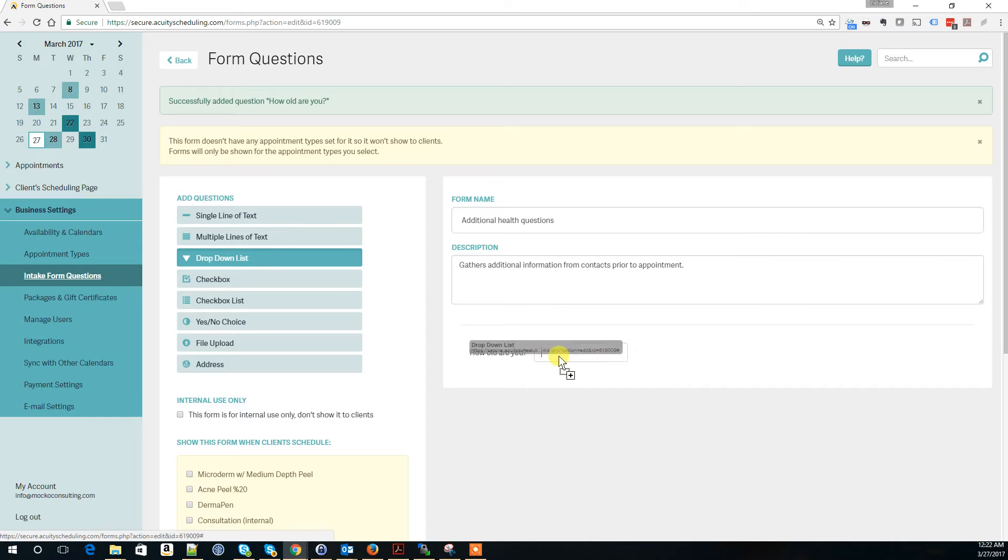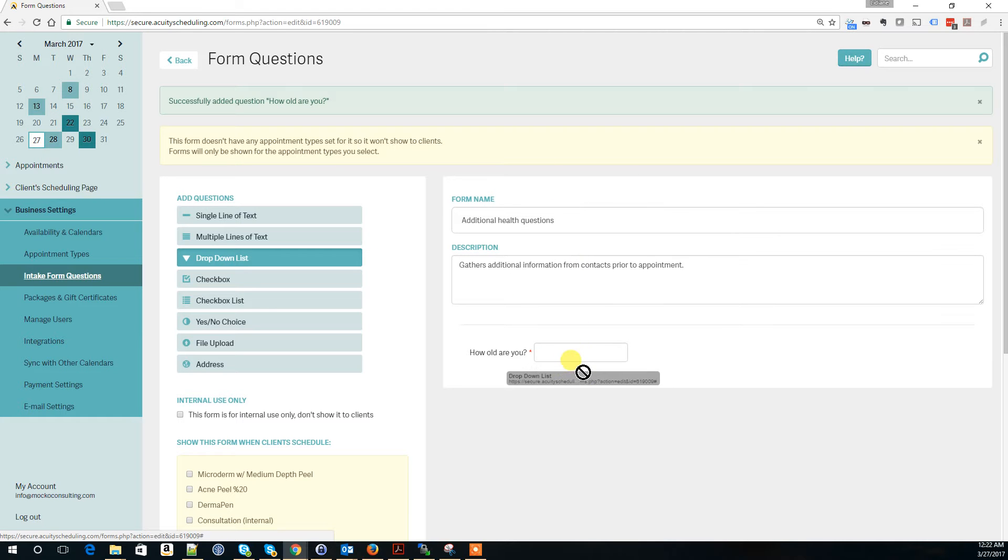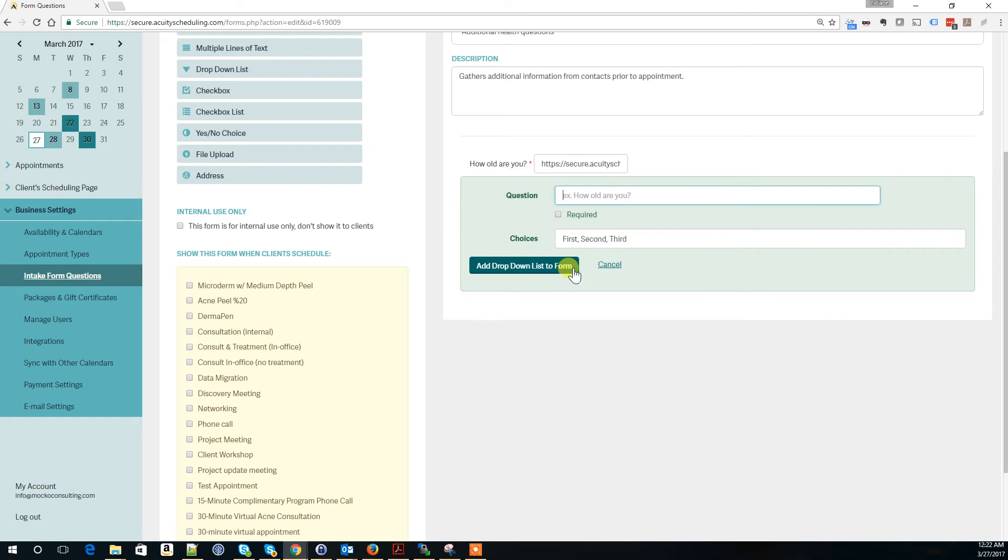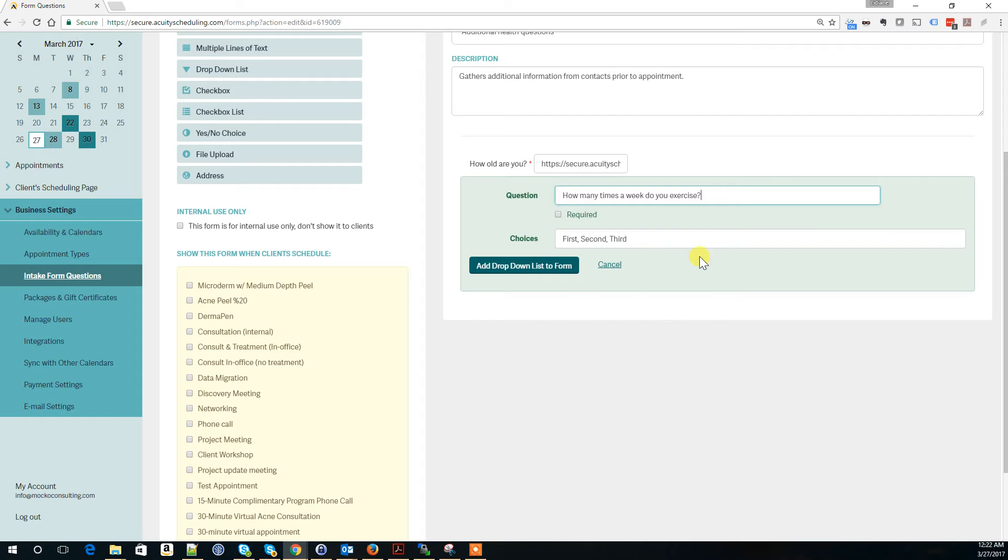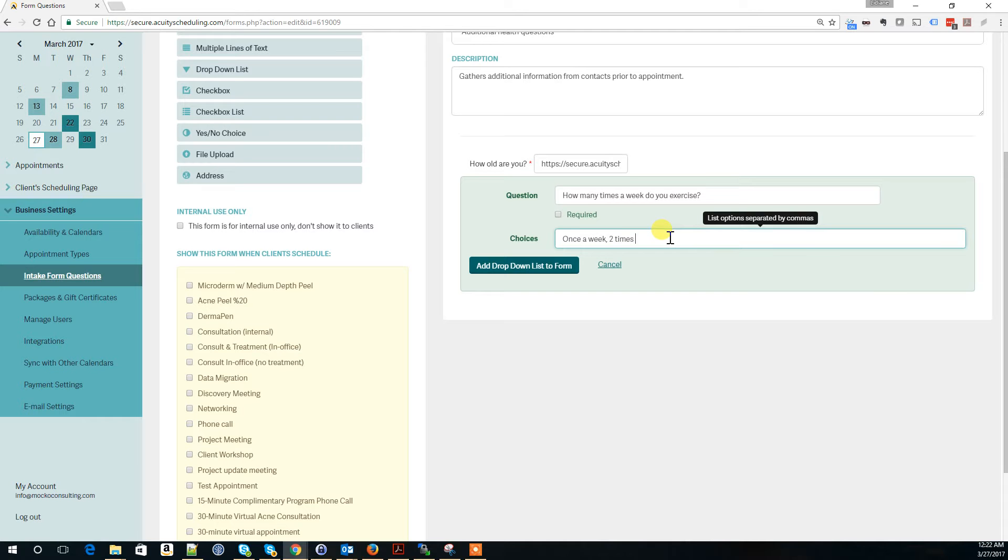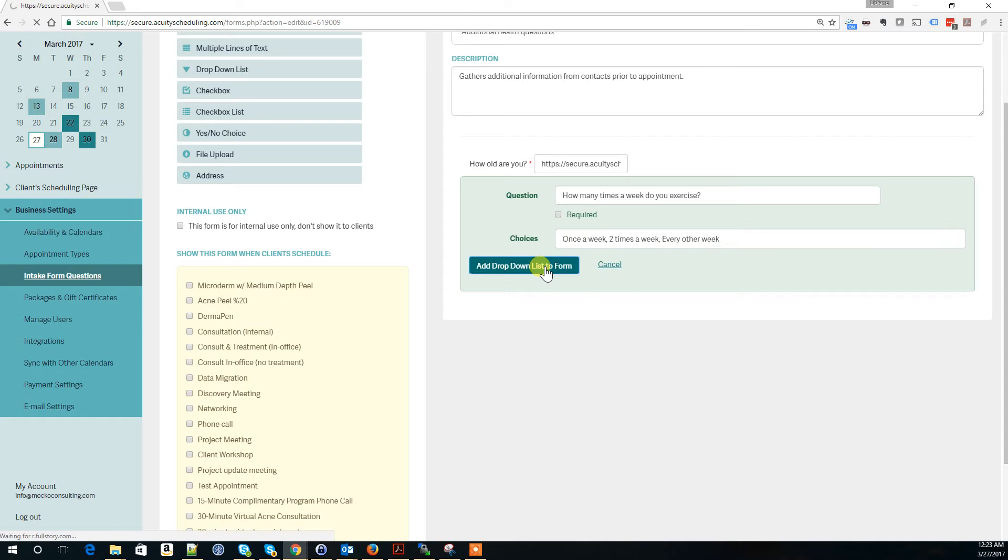Now we can add a drop-down. Here we can ask, how many times a week do you exercise? We can add options: once a week, two times a week, every other week.